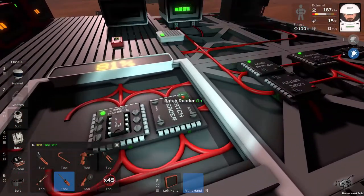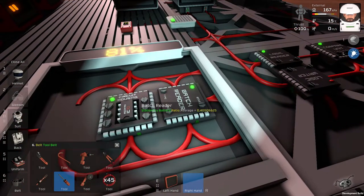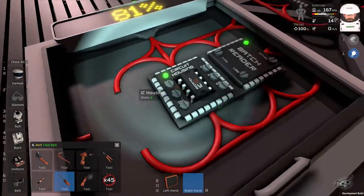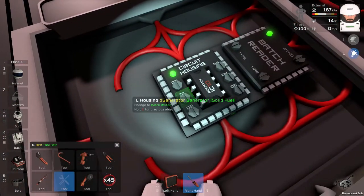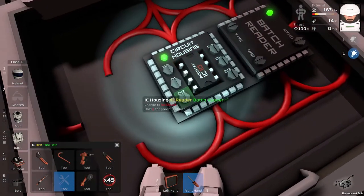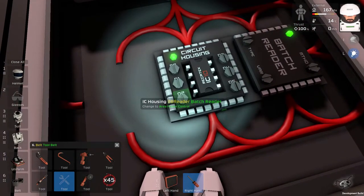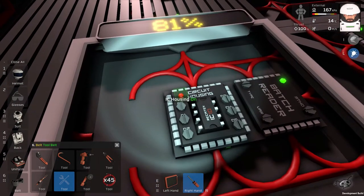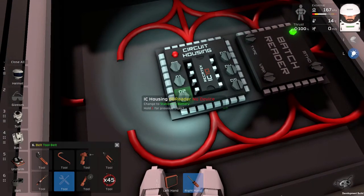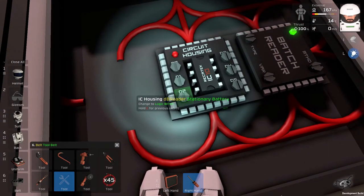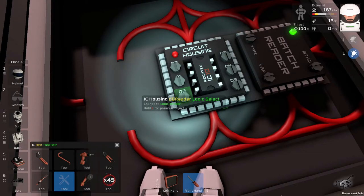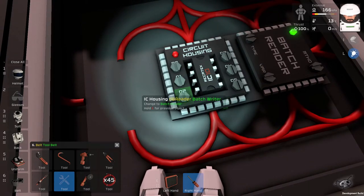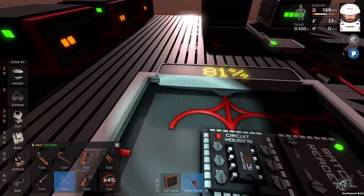And let's switch it on. And you can see, it reads the value. And now we need to set Batch Reader. Let's switch it off, just in case.